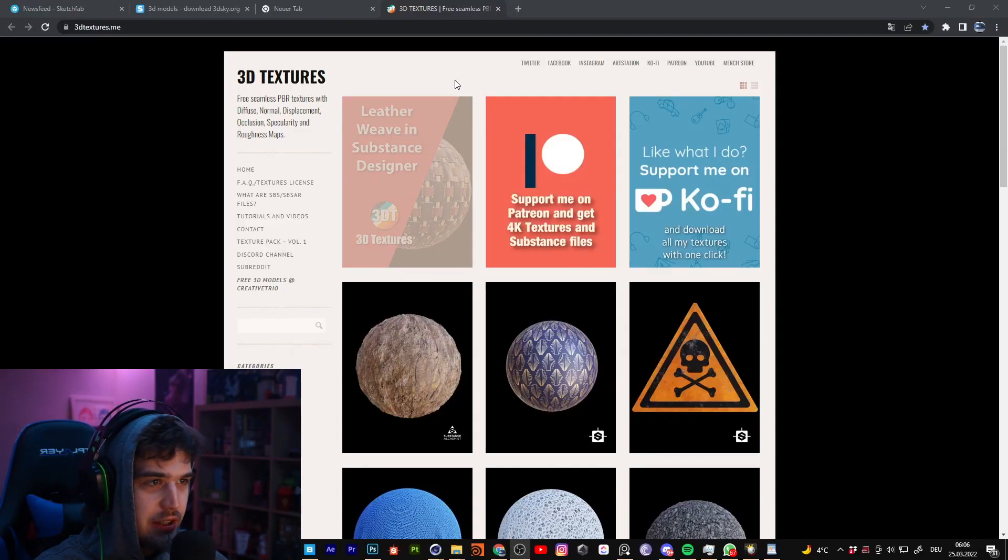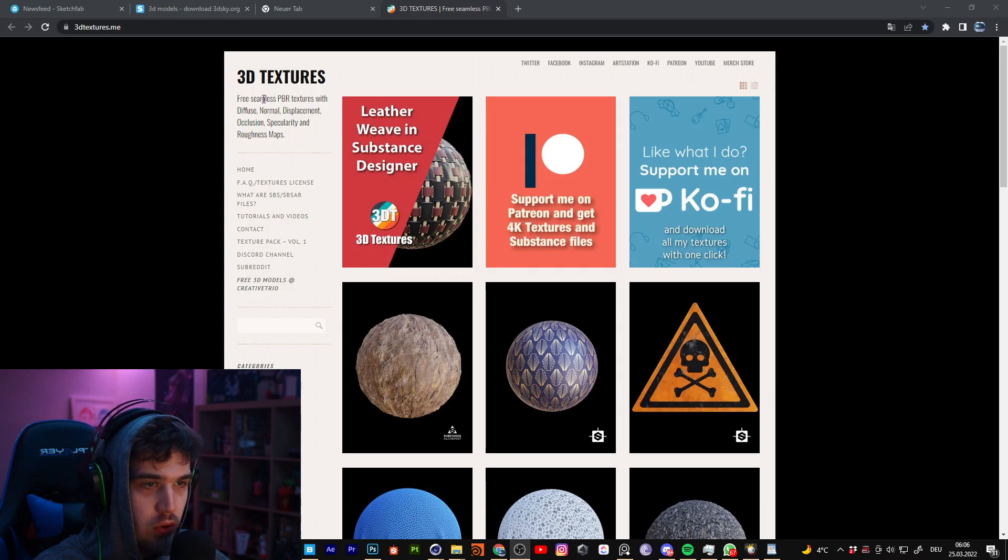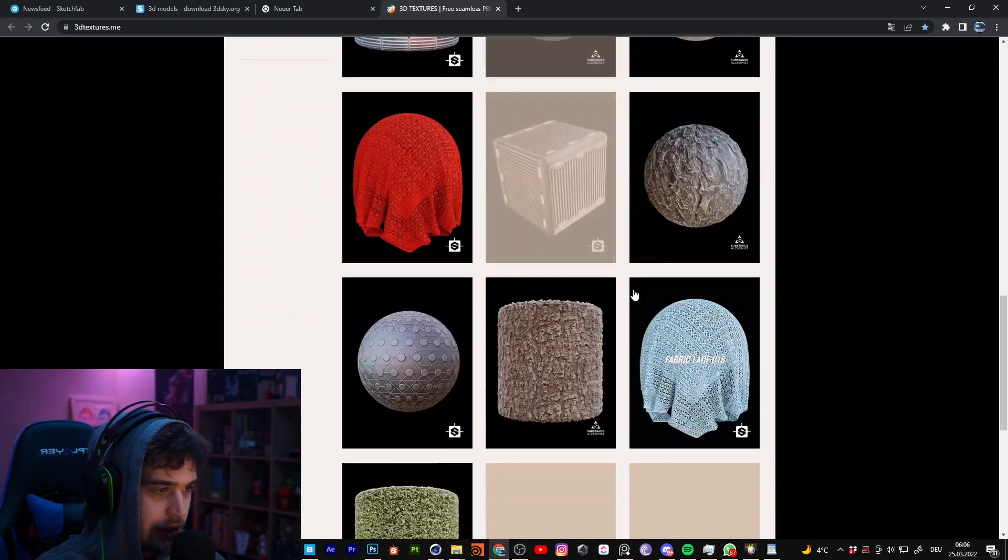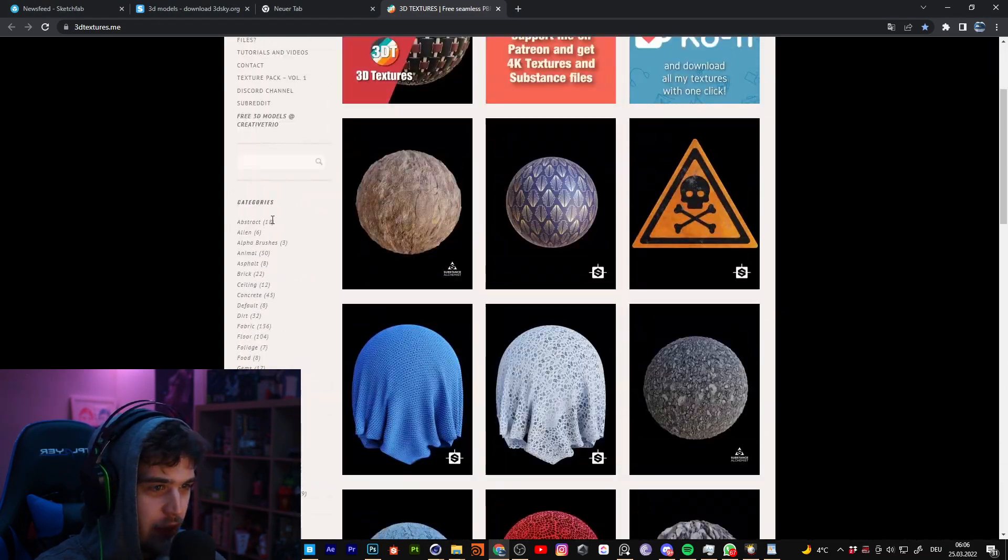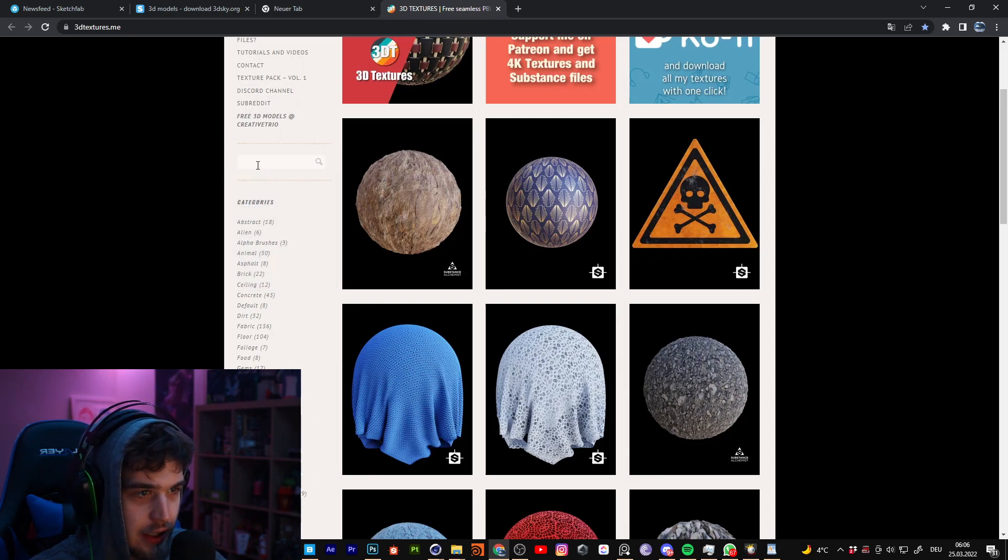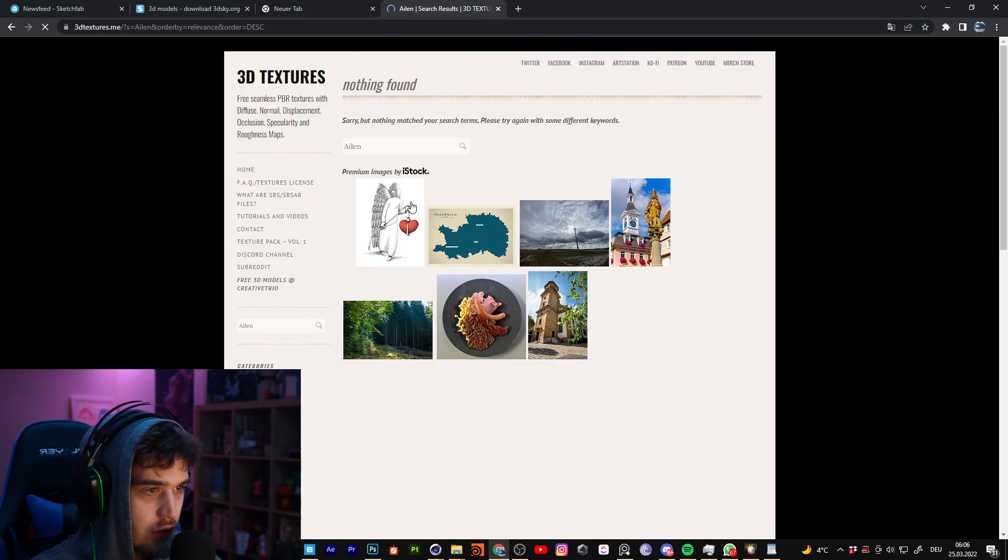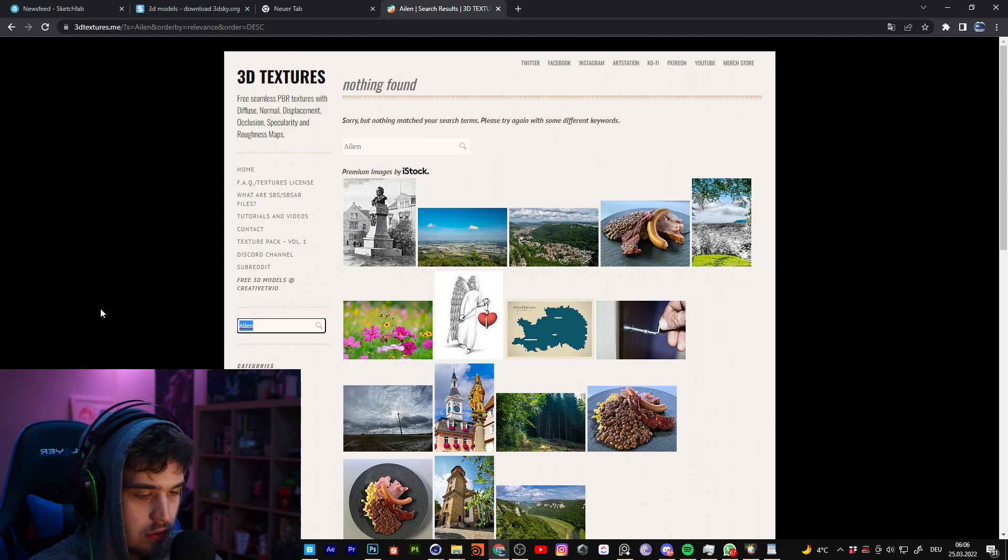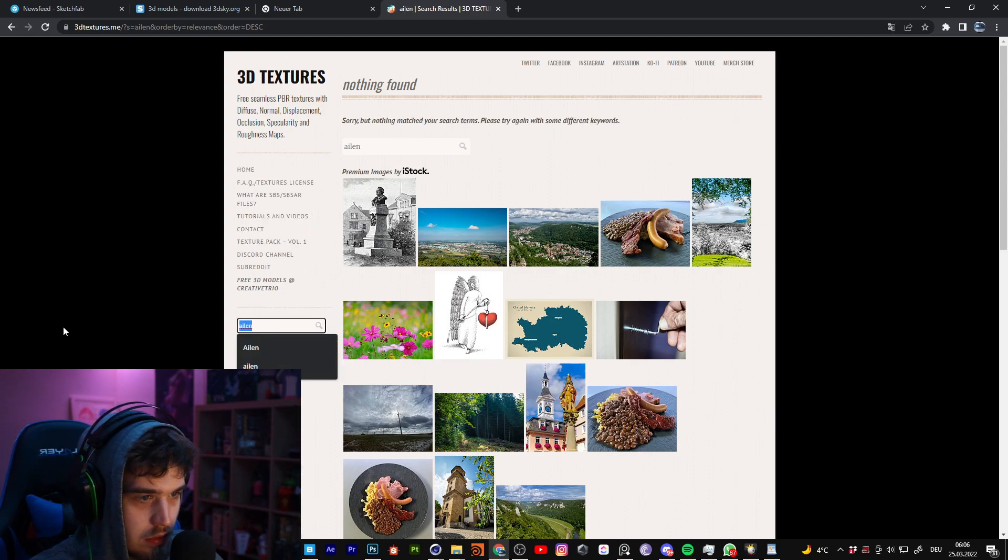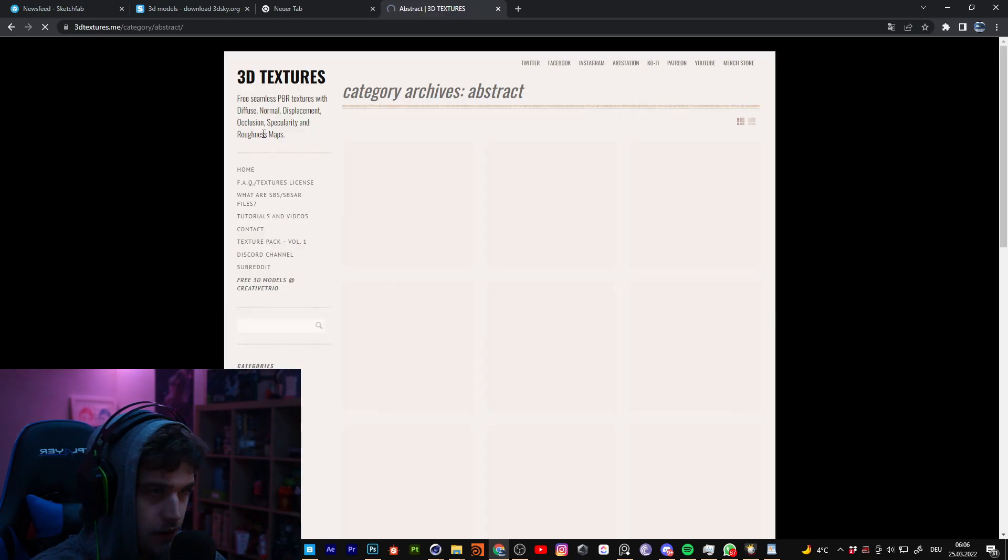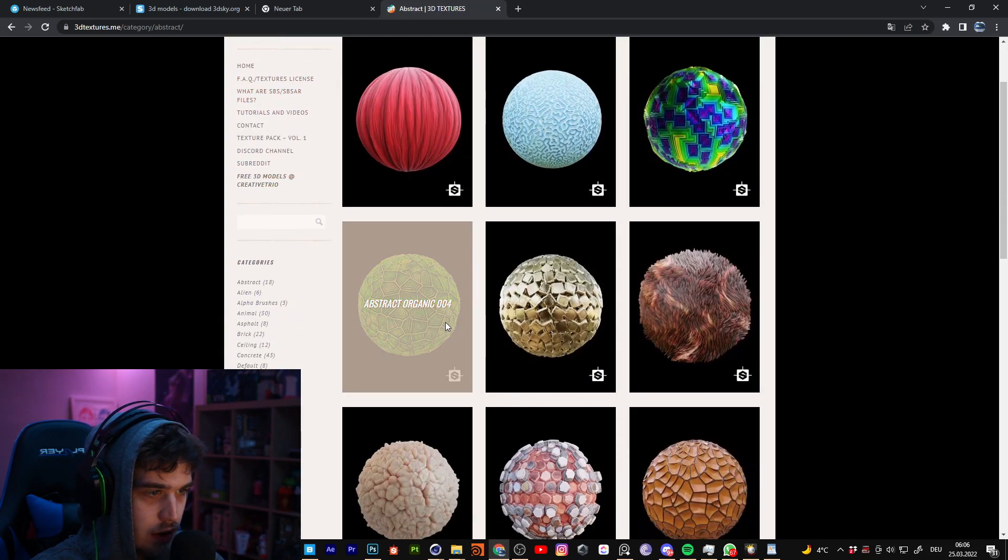I forgot one site. 3D textures point me is also a good side to get free 3D models. Sometimes I need an alien texture for a render and I think I can search this here.